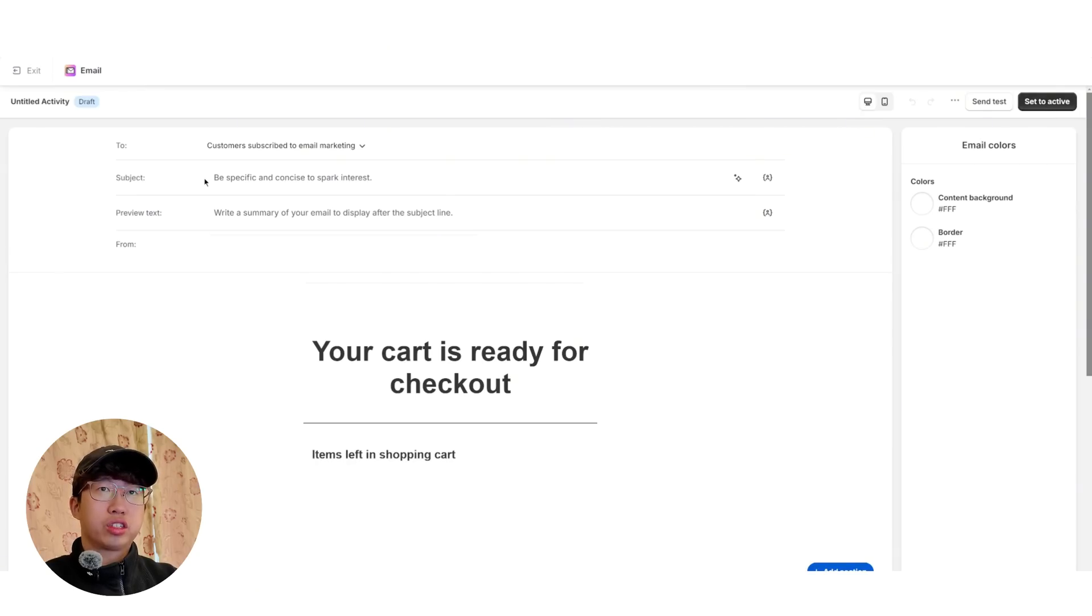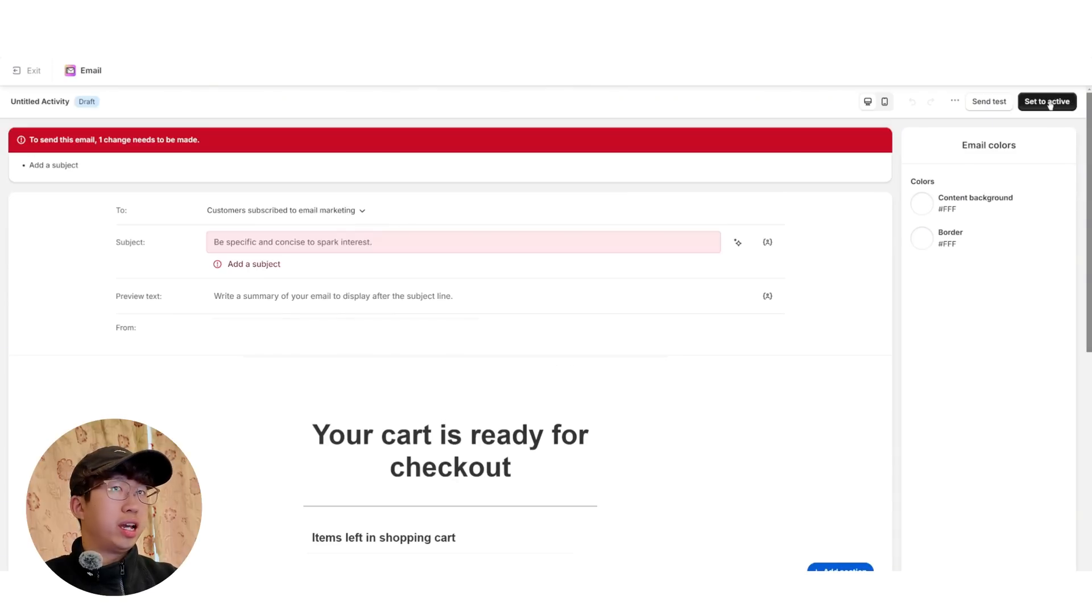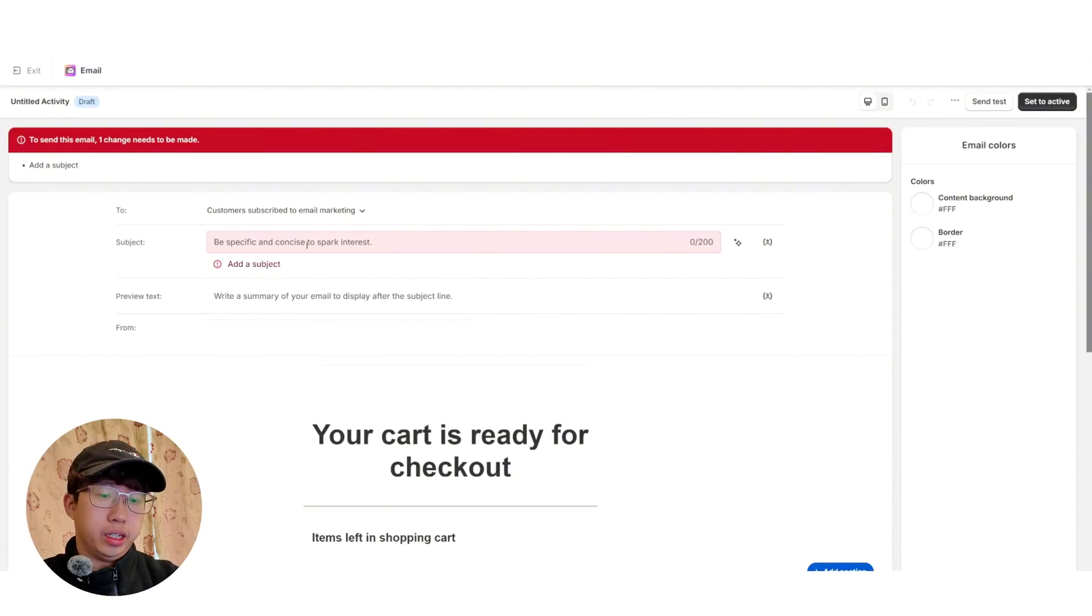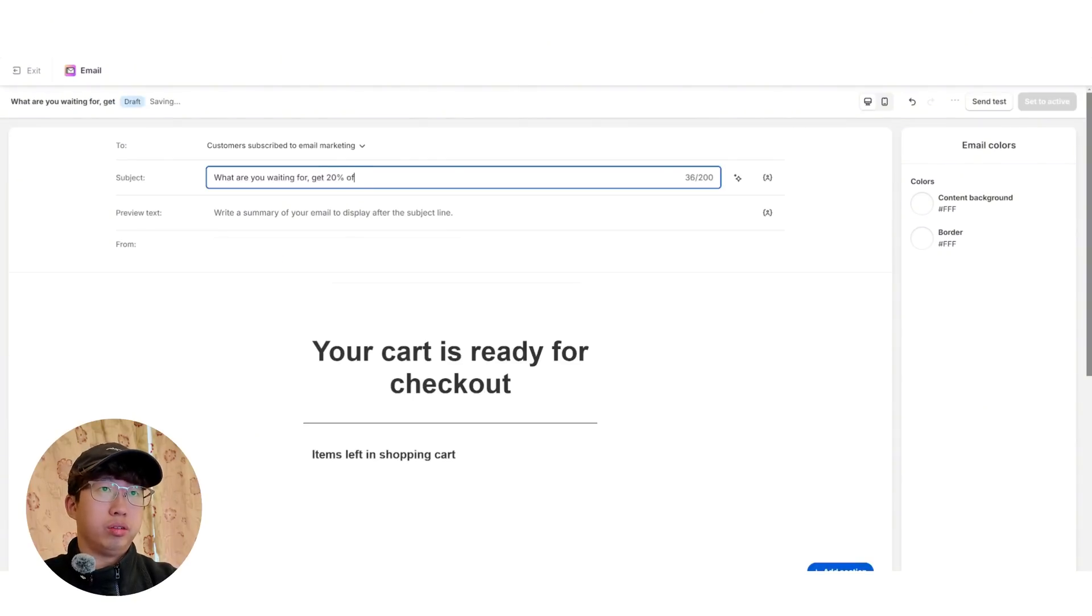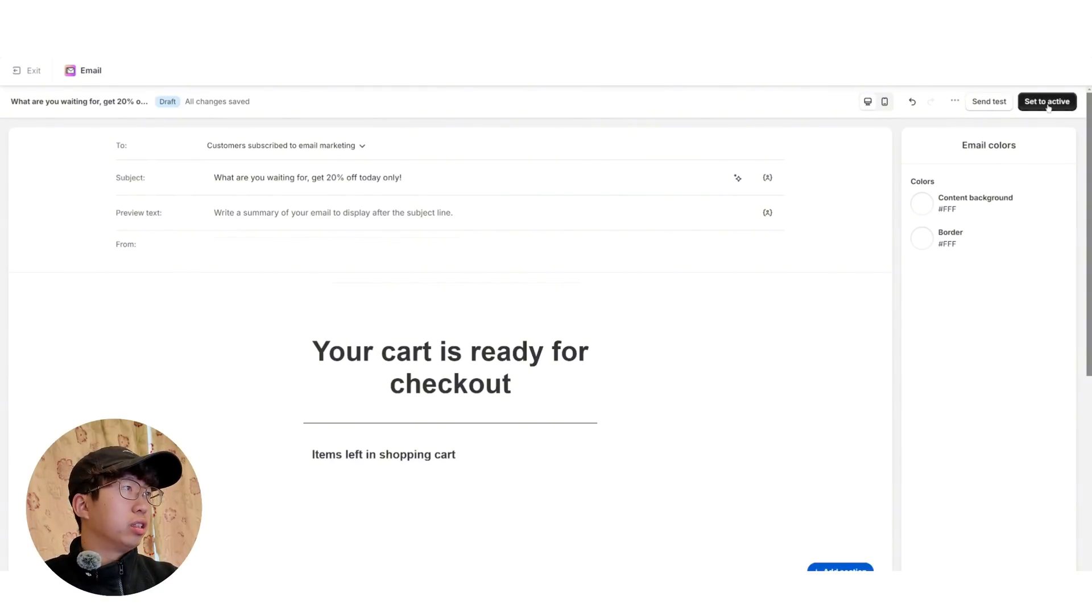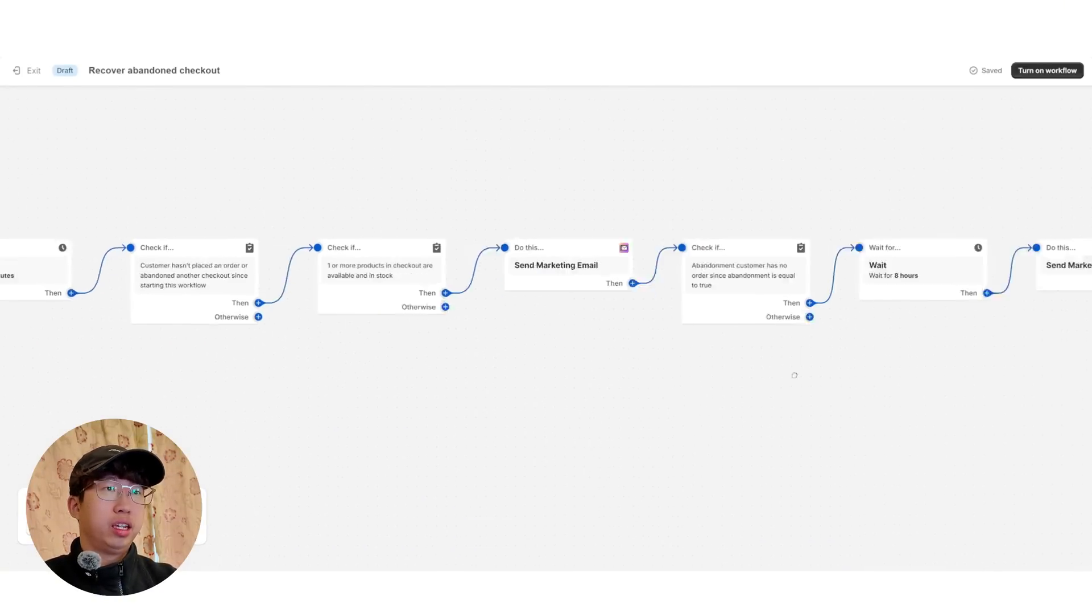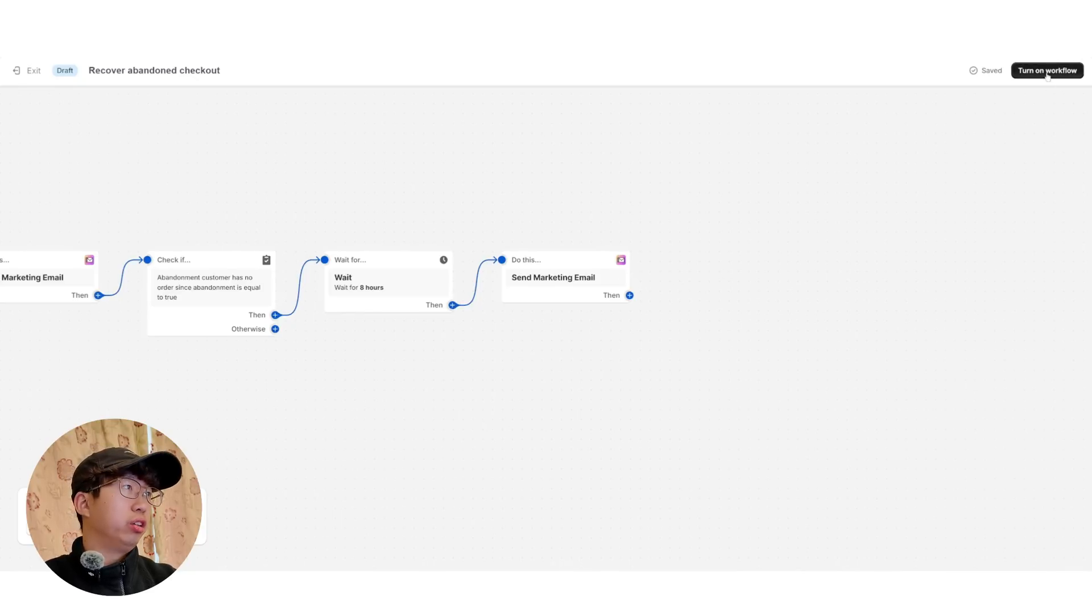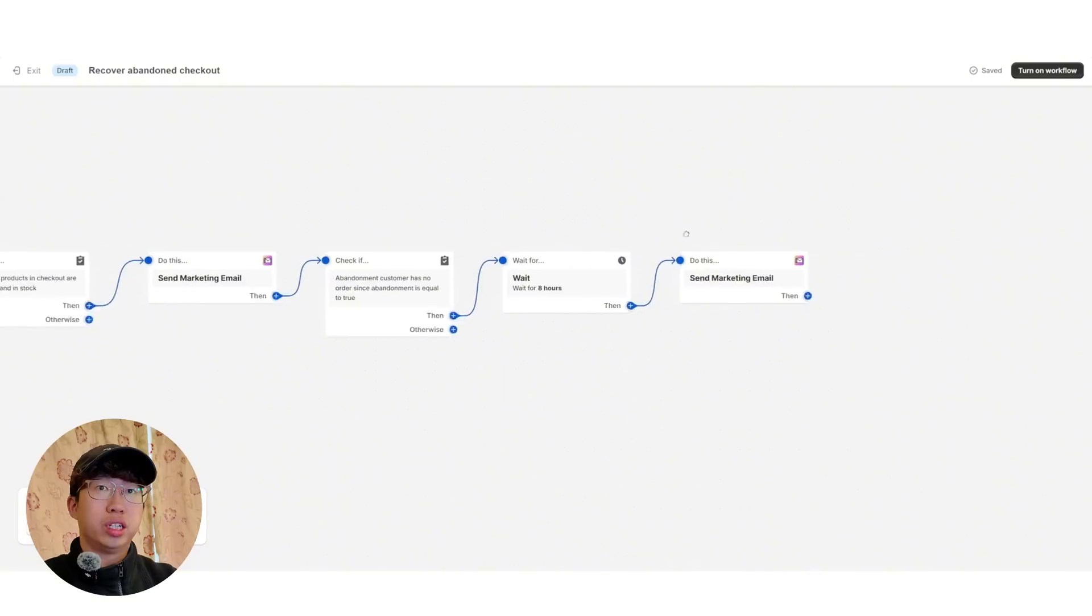So once you've done editing your subject line, your preview text, your email, you set it to active. Of course, I can't because there's no subject line. So maybe the subject line is, what are you waiting for? Get 20% off today only. Something like that. Set as active. So once you set that email as active, you've got the second email here. And then you just set this up again to send the third email. And then you click turn on flow. And that's how you set up your abandoned checkout flow with Shopify emails.